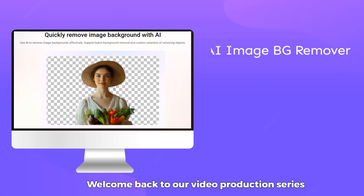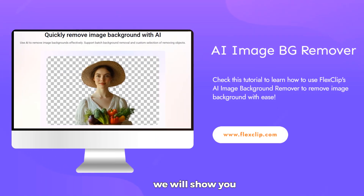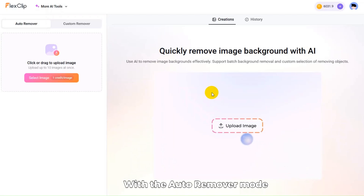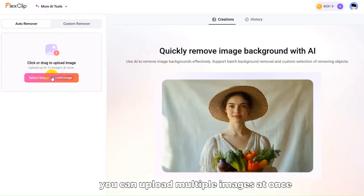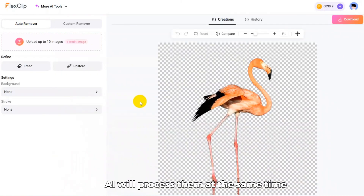Welcome back to our video production series. Today, we will show you how to use FlexClip's AI Image Background Remover. With the Auto Remover mode, you can upload multiple images at once, and AI will process them at the same time.